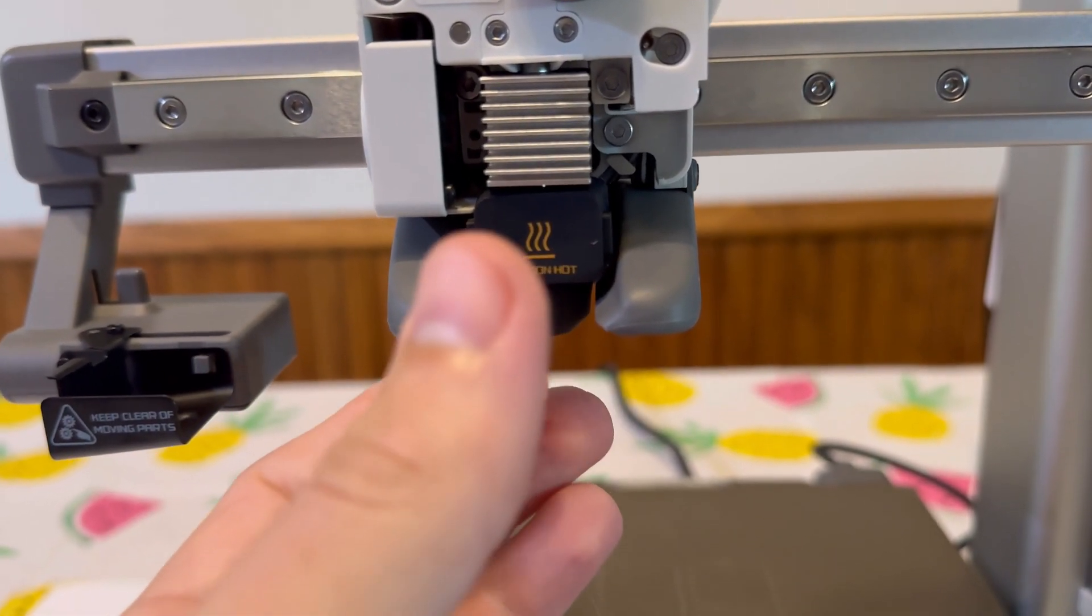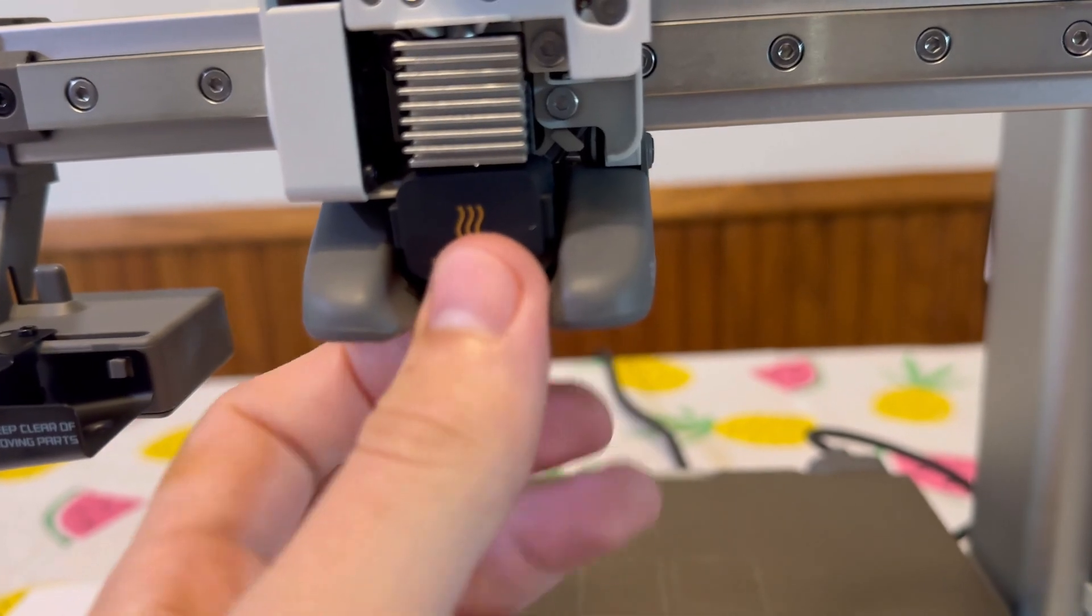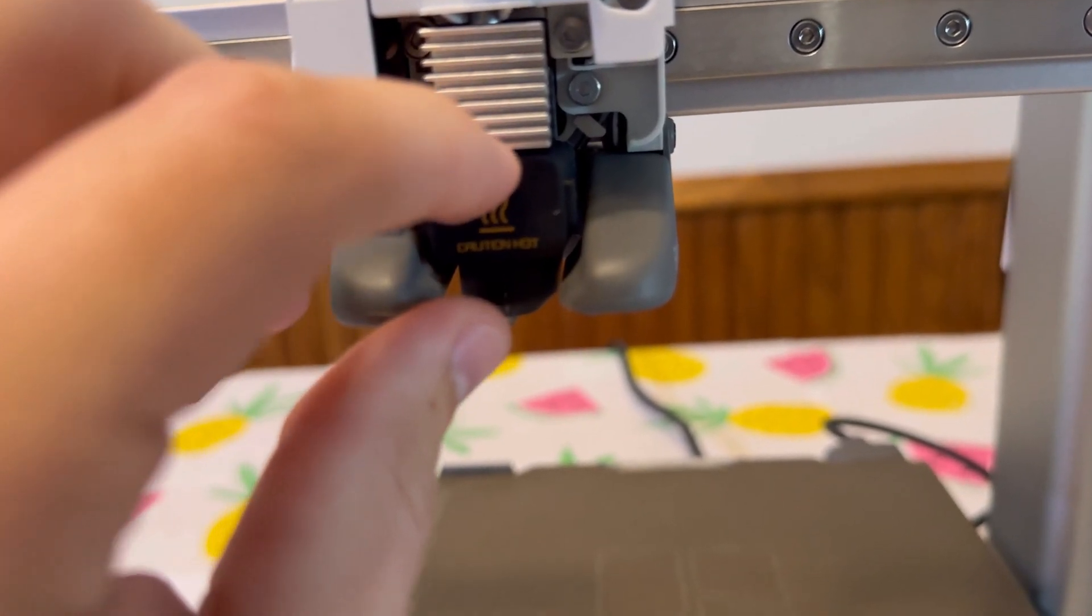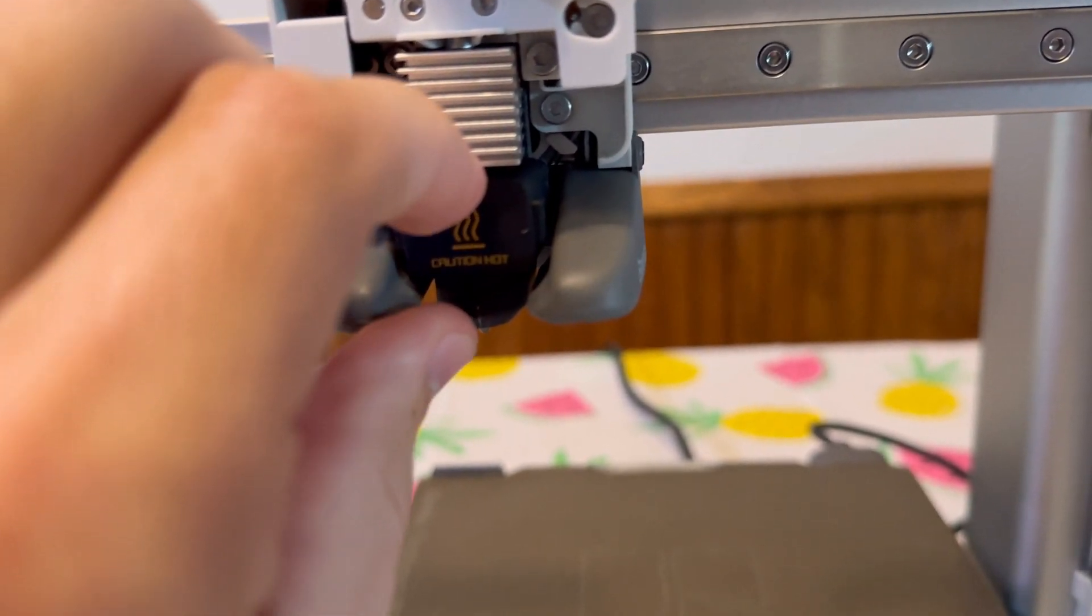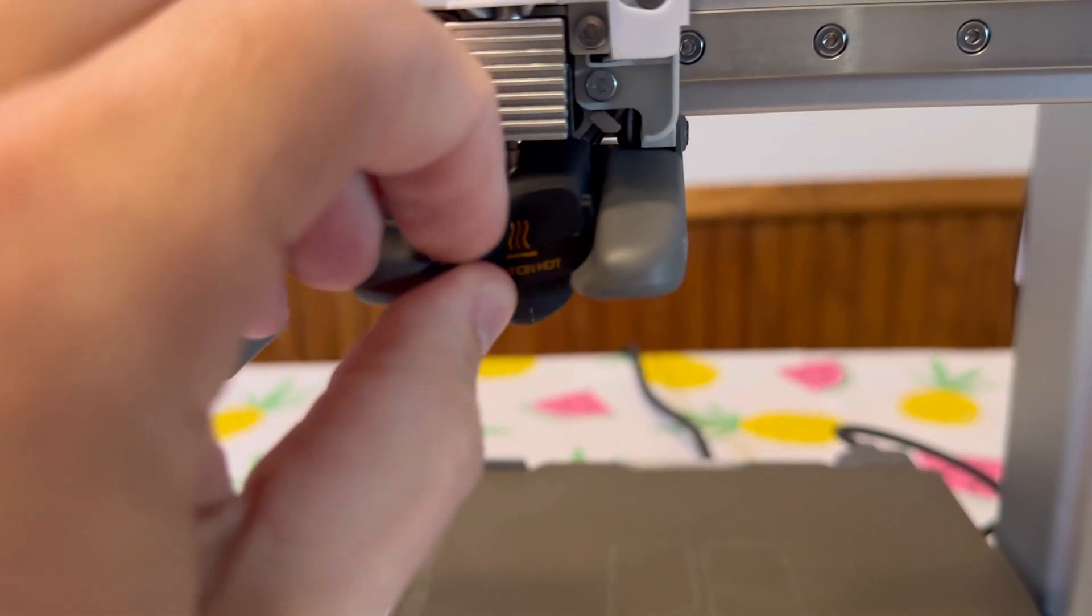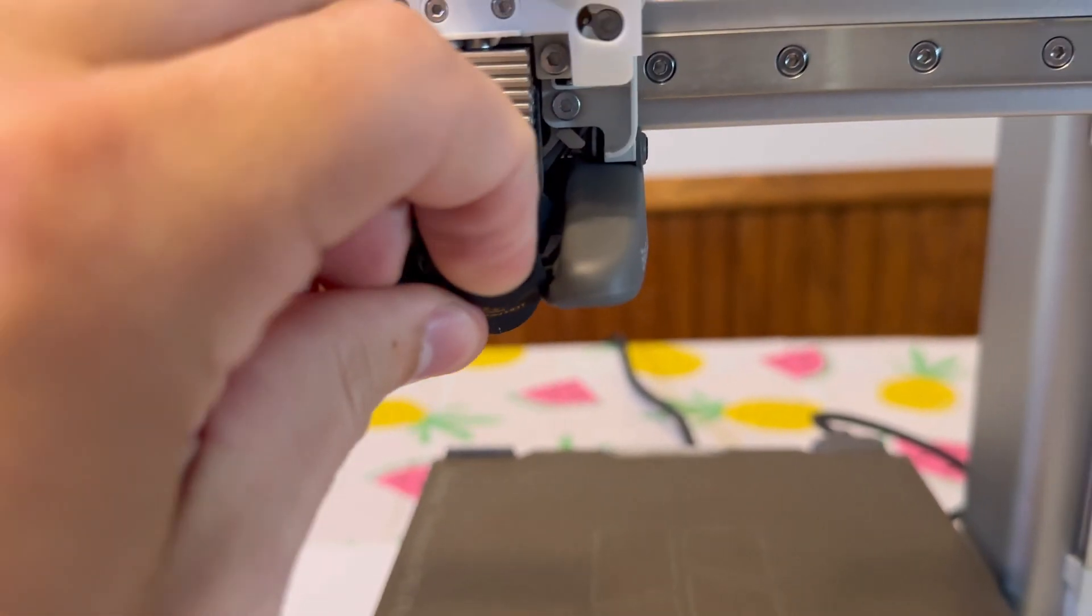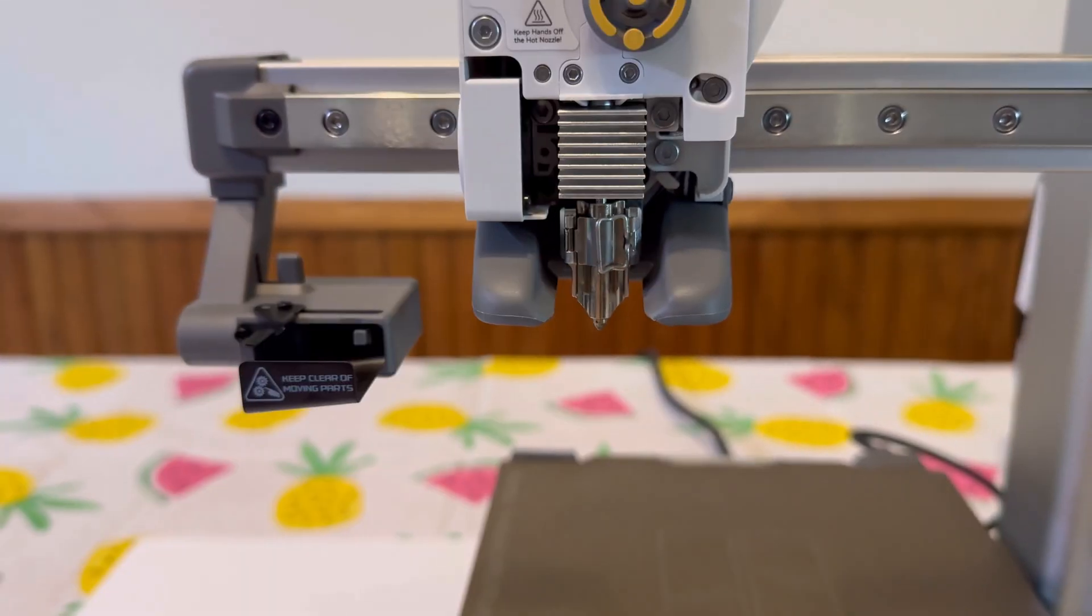Next step, we need to remove this little rubber housing over the nozzle end down here. By the way, the nozzle and the hot end are the same thing. There we go.